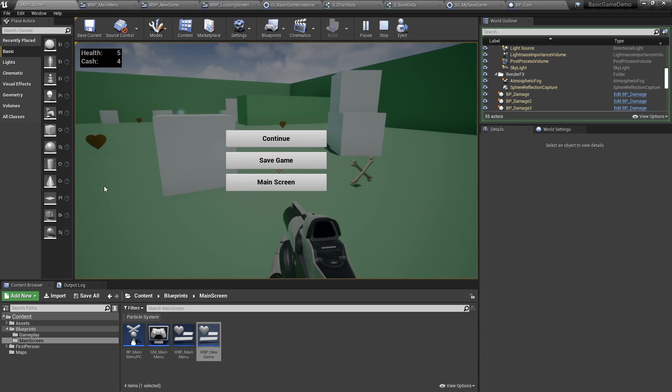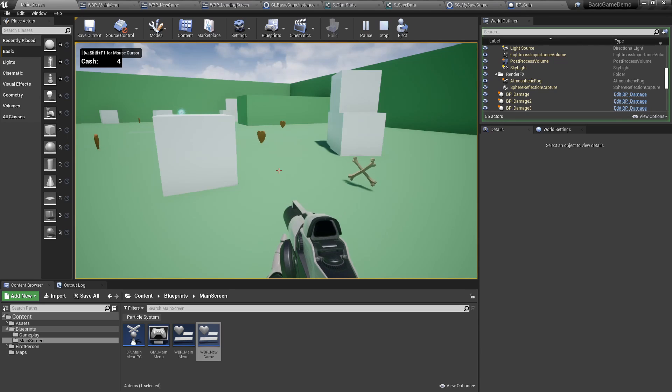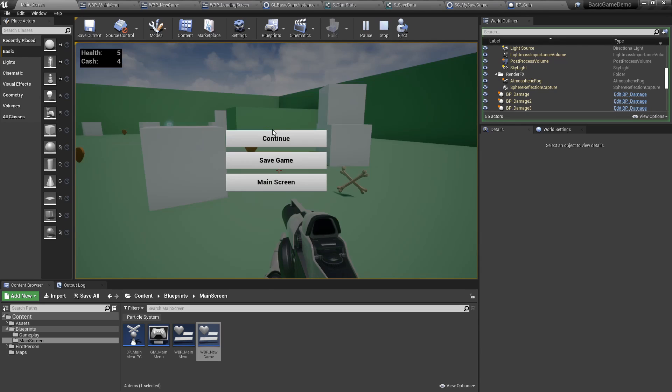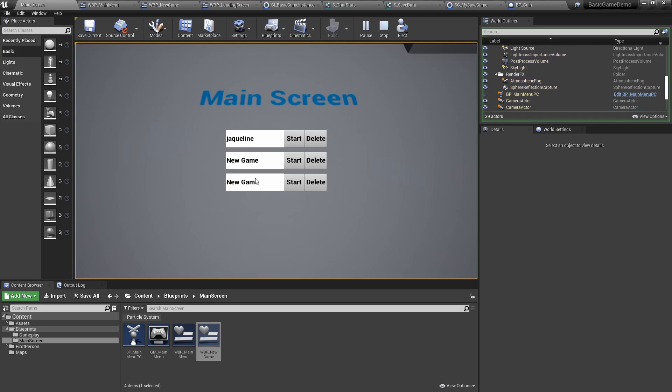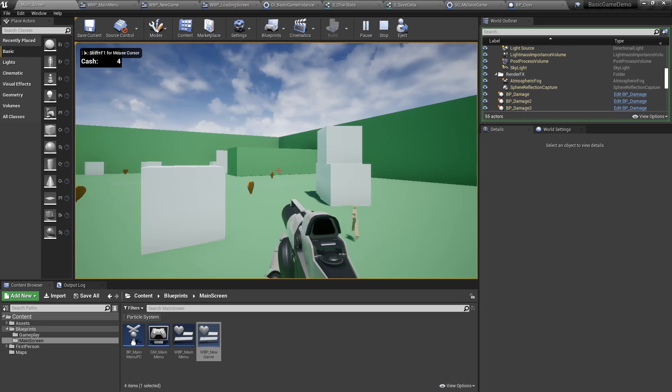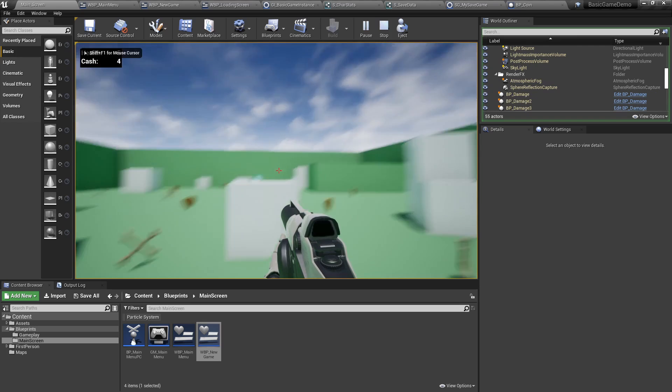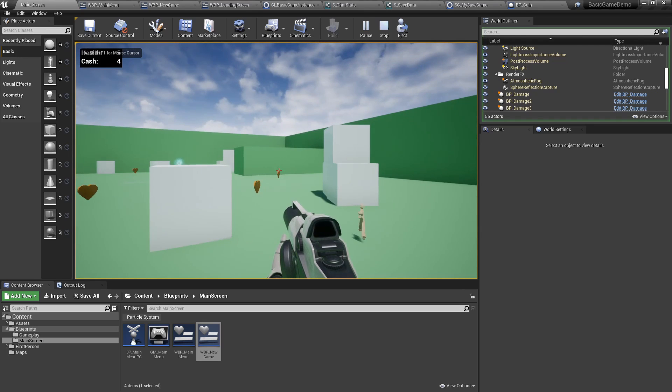We can toggle a menu to continue, save, or go back to the main menu. Continuing will make you come back. Saving will save your position. If we go back to the main screen, you're still there. You can start, and you're back to where you saved.